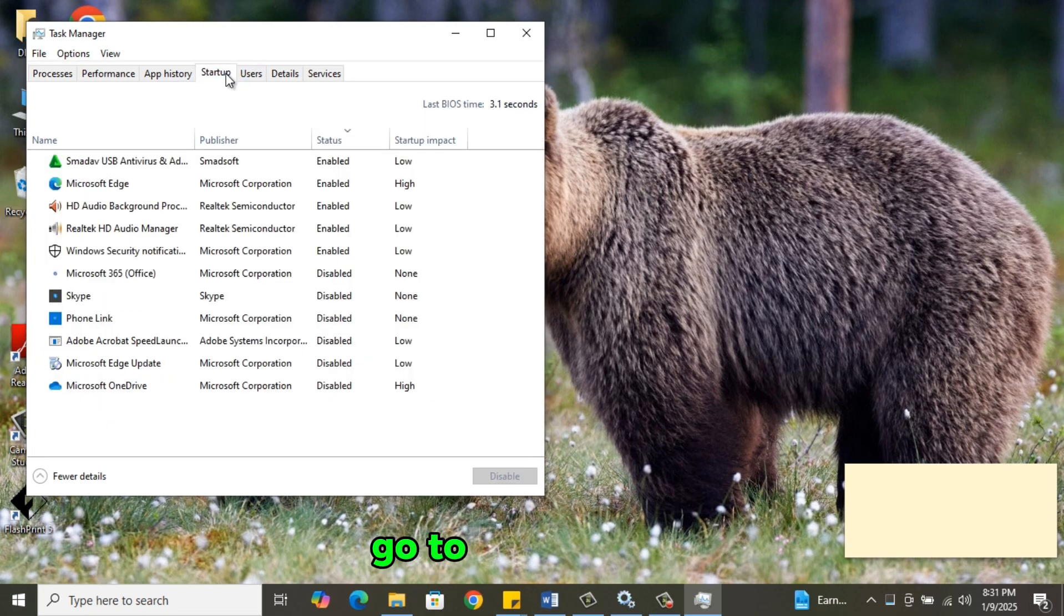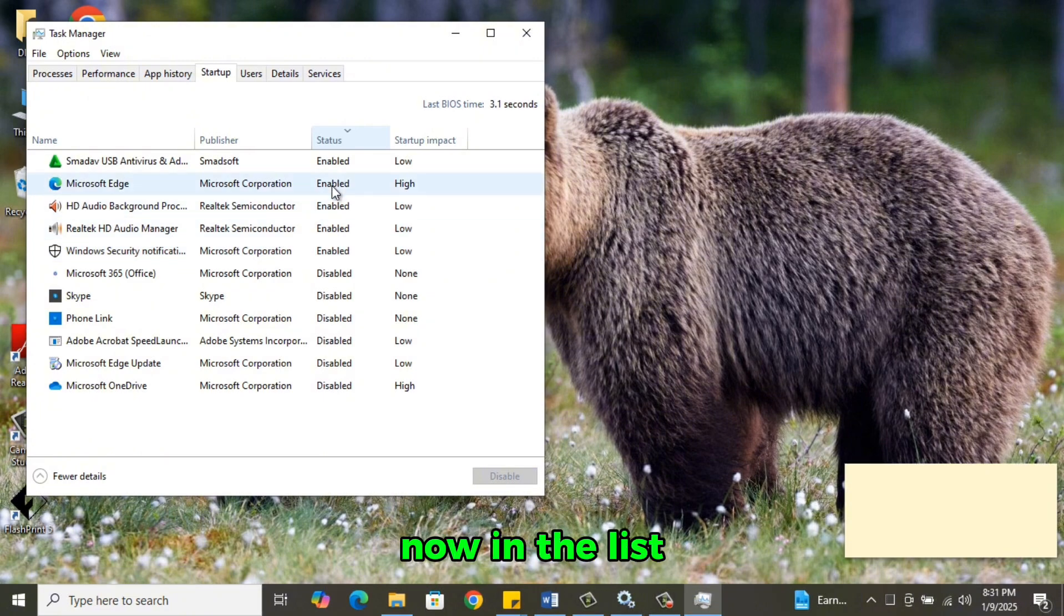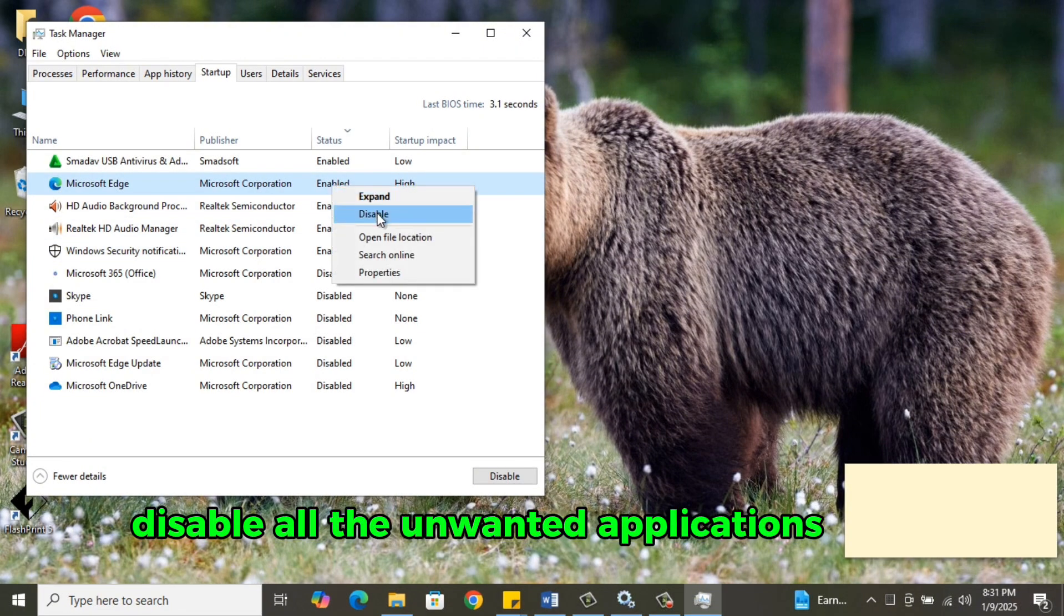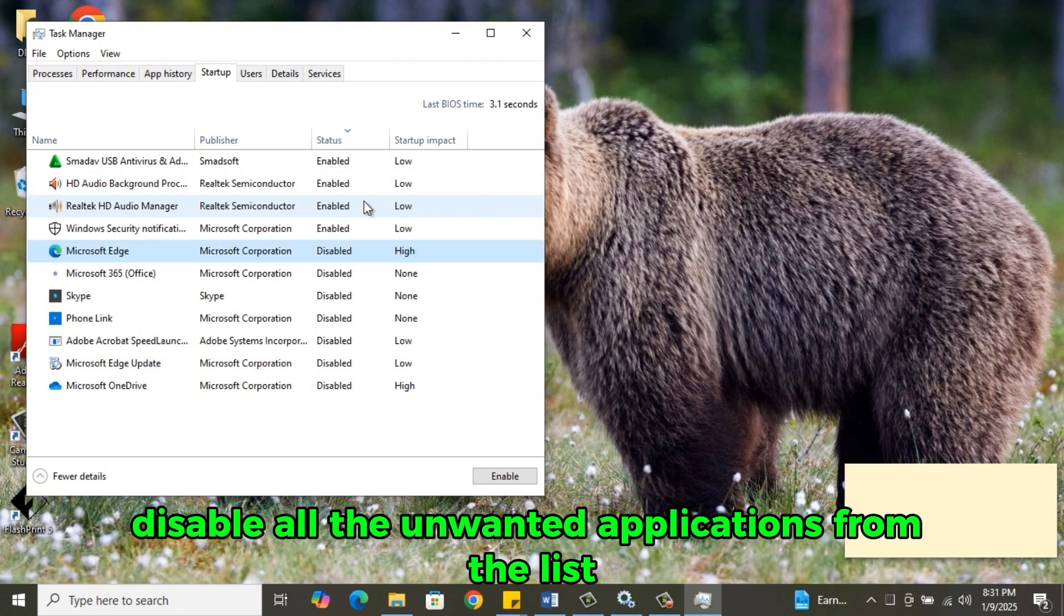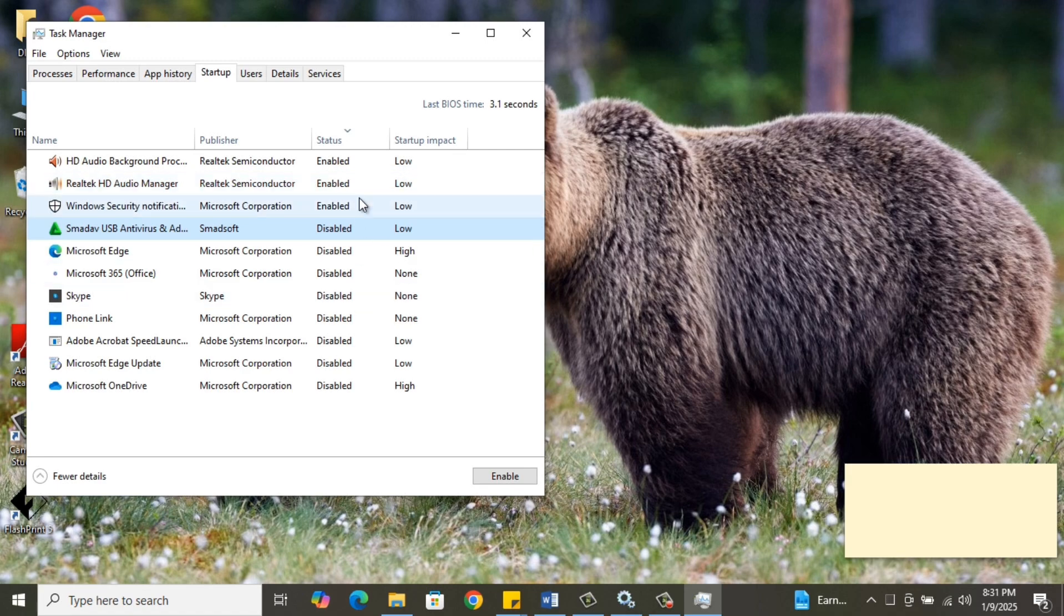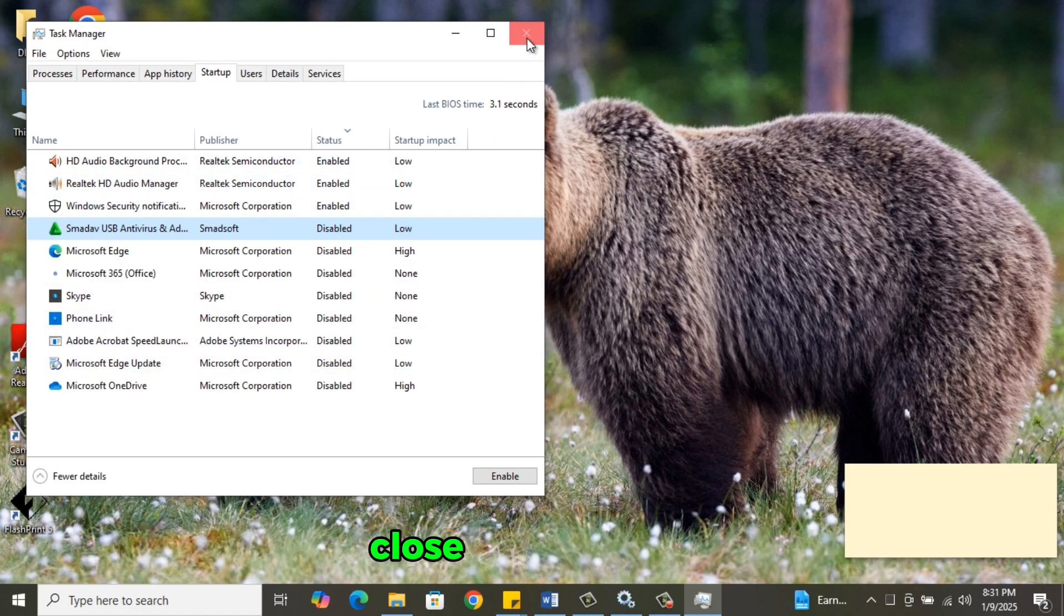Go to Startup Tab. Change Status to Enabled. Now in the list, disable all the unwanted applications from the list. After disabling the unwanted applications, close the window.